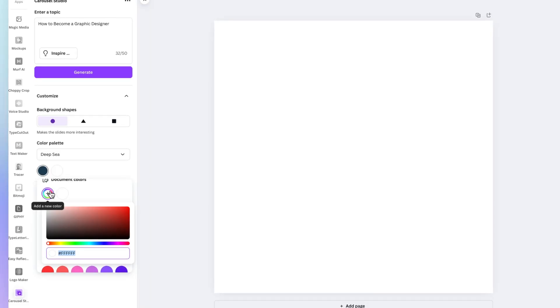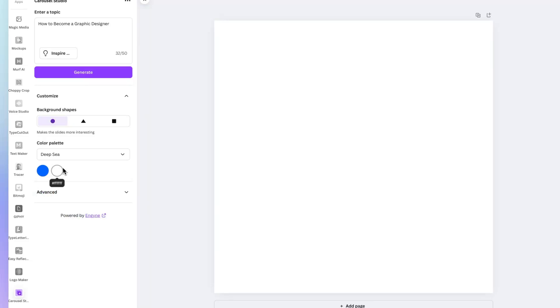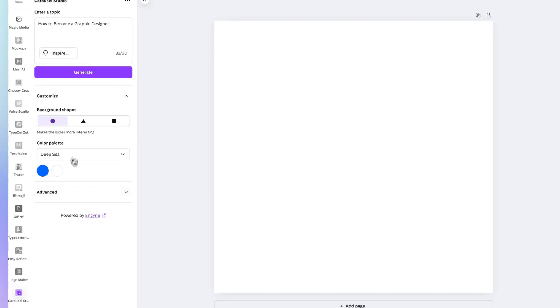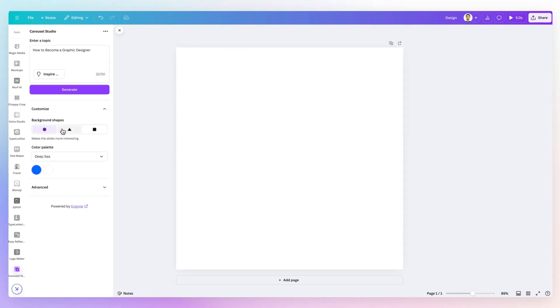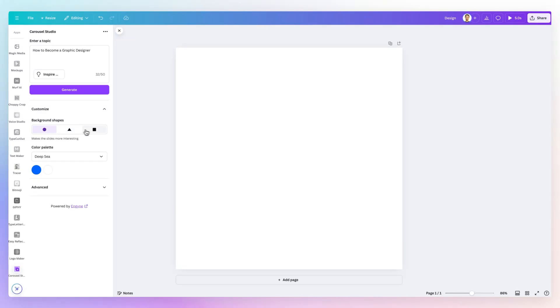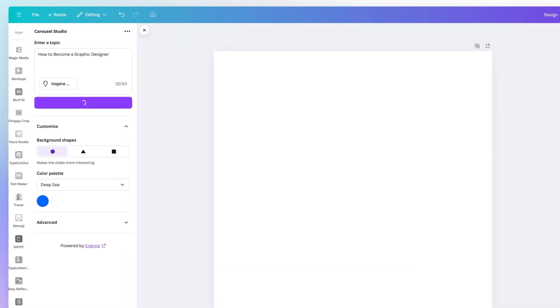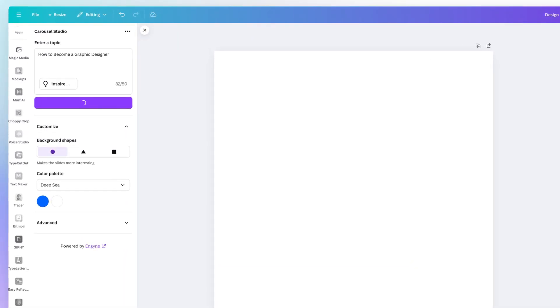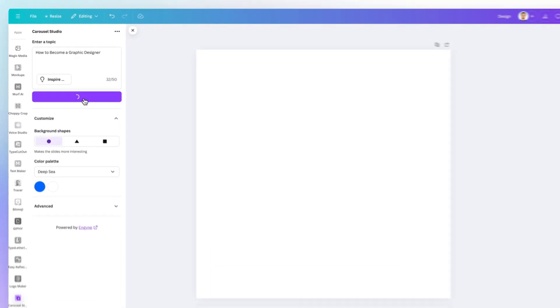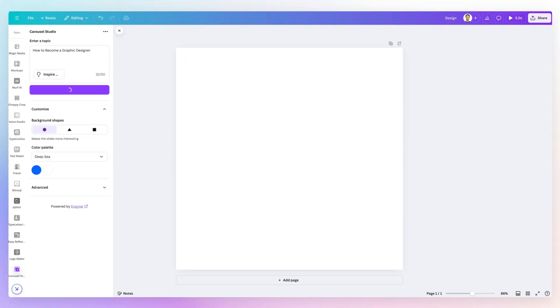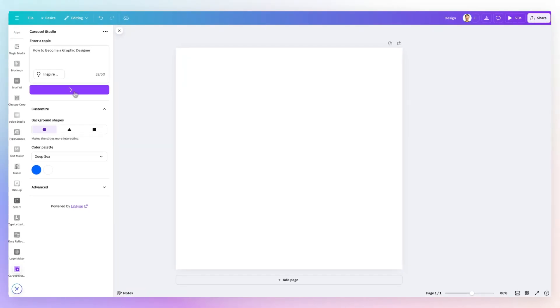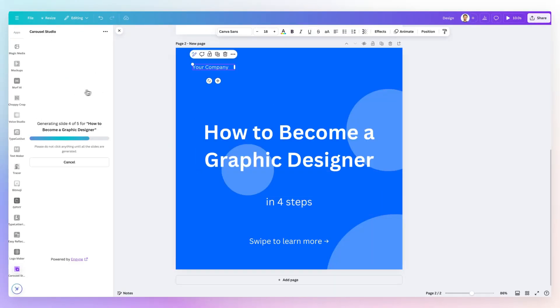So for example, we need to adhere to something around these lines, and we want white for the second. We can easily do that. And you can also change the company name, which we're not going to change in this case. So we're going to leave the background shapes as they are, and now we're going to click on generator and let the Carousel Studio do its magic.